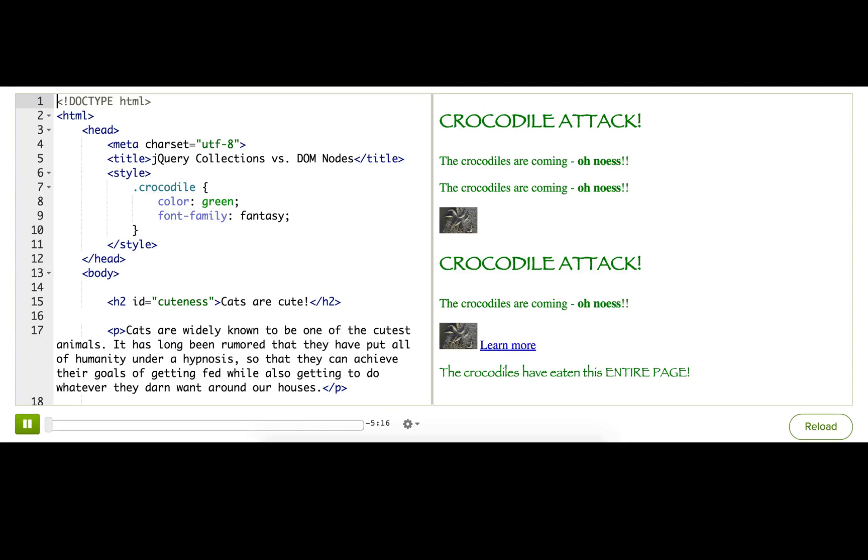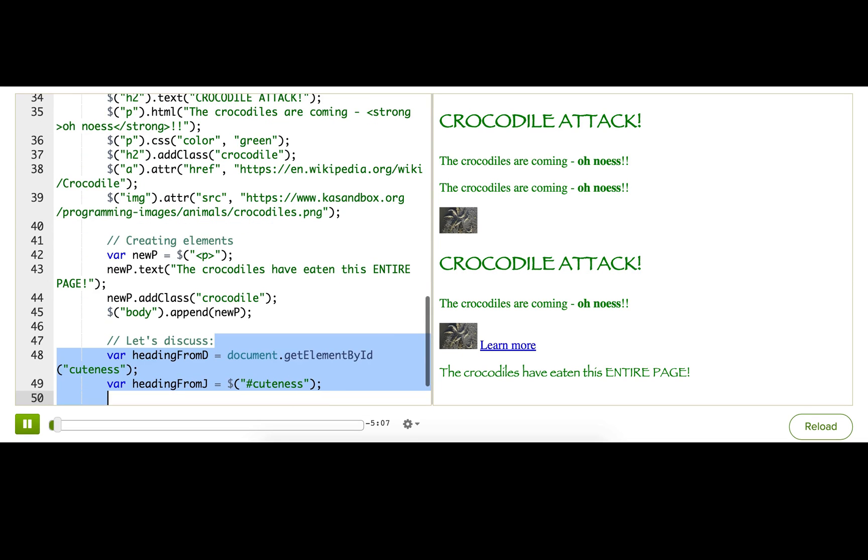Now I want to talk about a concept that can be really confusing: the difference between jQuery collections and DOM nodes. Let's take a look at this code down here.